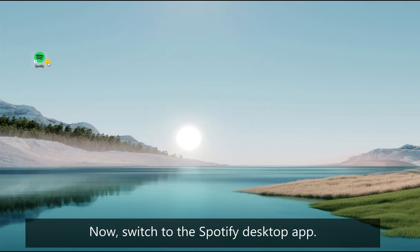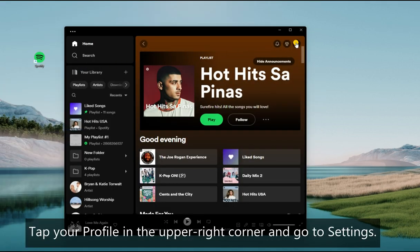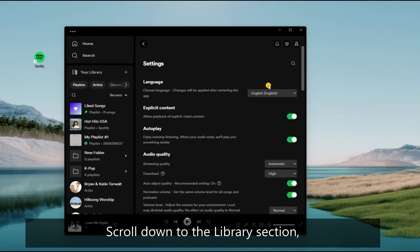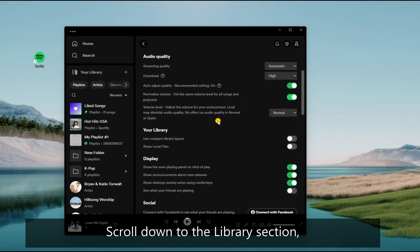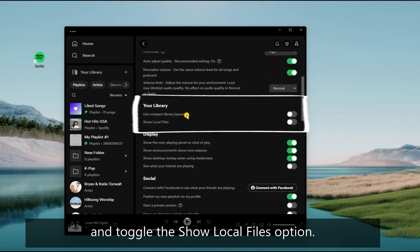Now, switch to the Spotify desktop app. Tap your profile in the upper right corner and go to Settings. Scroll down to the Library section and toggle the Show Local Files option.